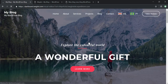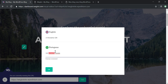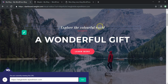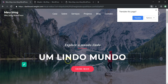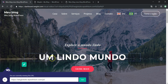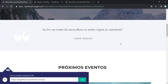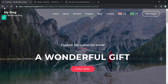Clicking Start Editing, I can click on any text element on the page. For example, 'A Wonderful Gift' — I'll add 'lindo' to make it 'um lindo mundo'. You can switch the view to Portuguese to see the result. The ability to edit translations right on the fly with a visual editor while using Elementor is really powerful.